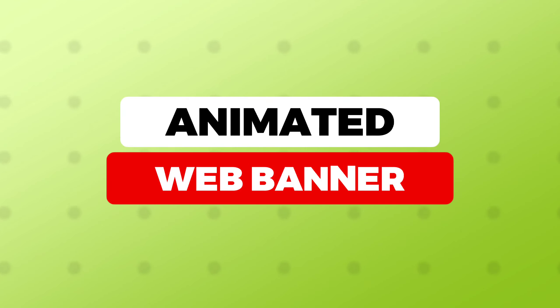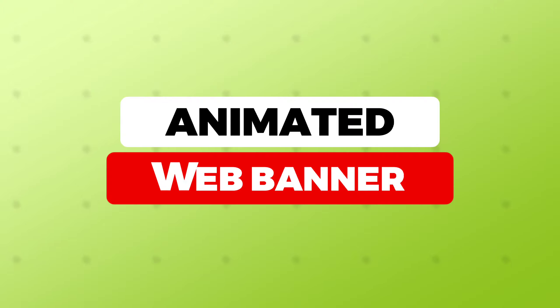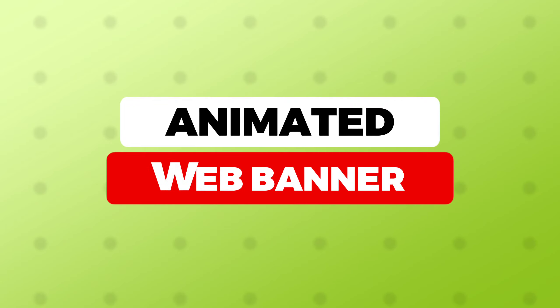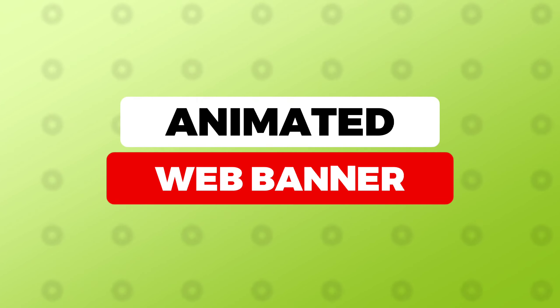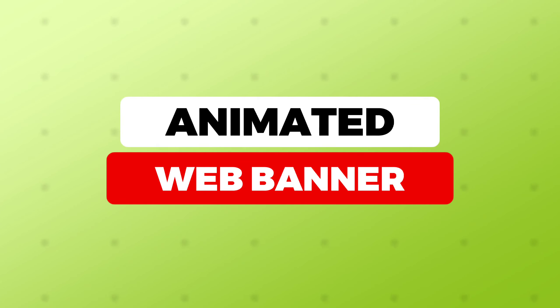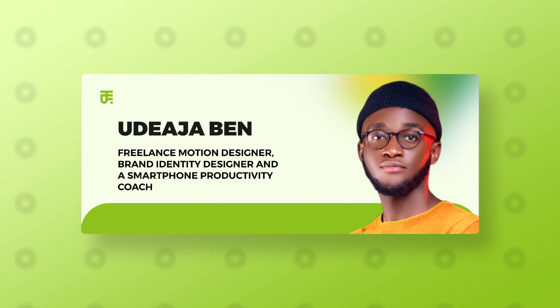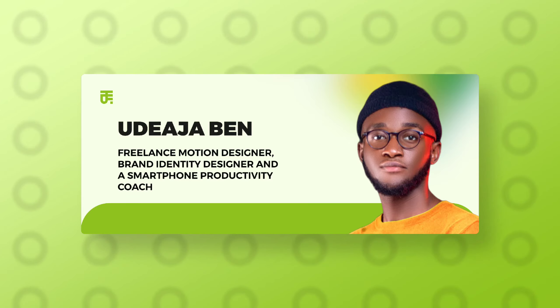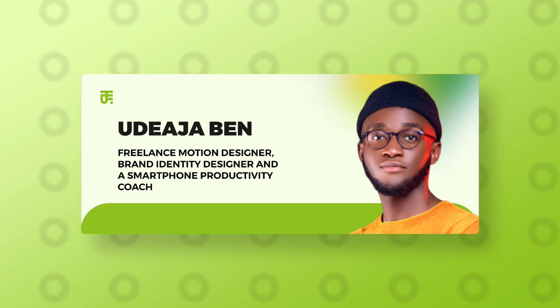You should know that creating animated banners for clients on platforms like Upwork or Fiverr costs around $25, $50, or $100. That's cool money, right? My name is Udeaja Ben. I'm a freelance motion designer and brand identity designer, making cool money creating designs using my smartphone. Without much ado, let's get right into this video.